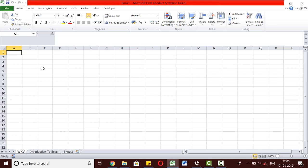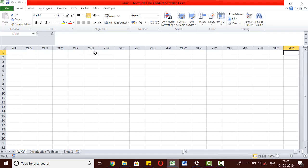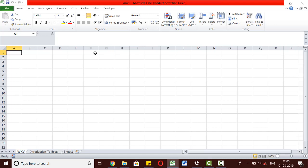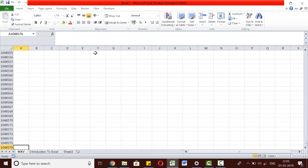Within a worksheet, you can see that there are multiple columns named A, B, C, D, and so on, up till column XFD. Also, there are multiple rows starting from 1, 2, 3, and so on, up till 1048576.